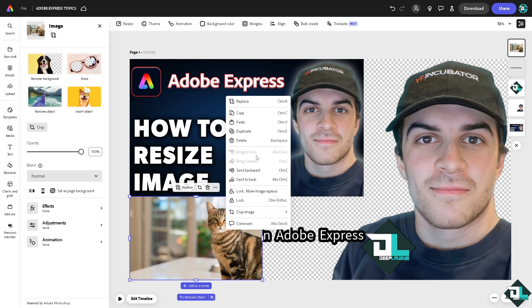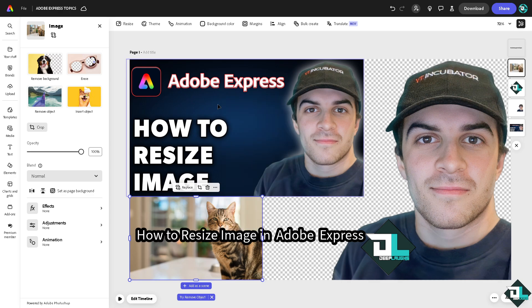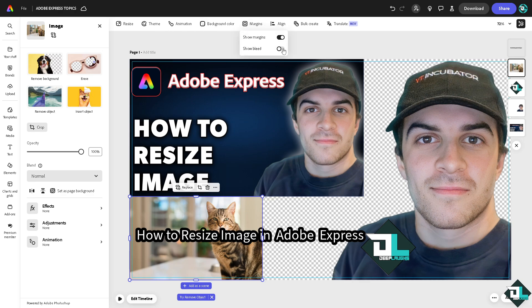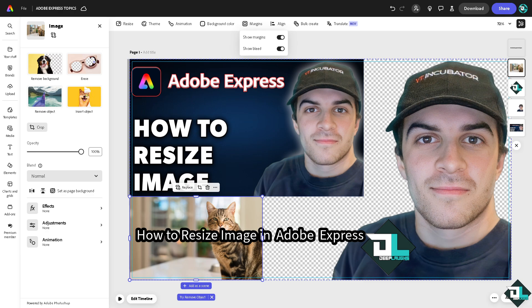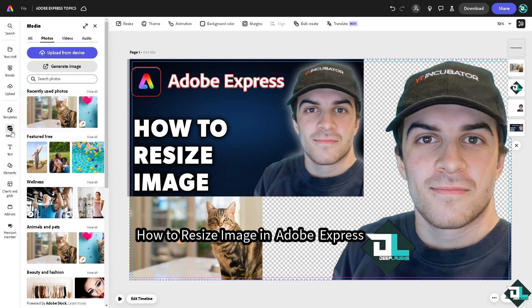For you to have like a guidance so that the elements or the images are well put together, go to the margin section. You can show margins and show bleed so it's like a kind of guide so the images are going to be evenly spaced out when you resize them accordingly.